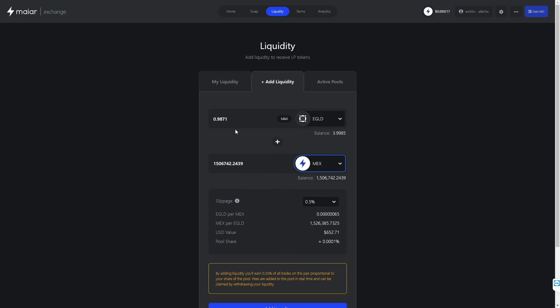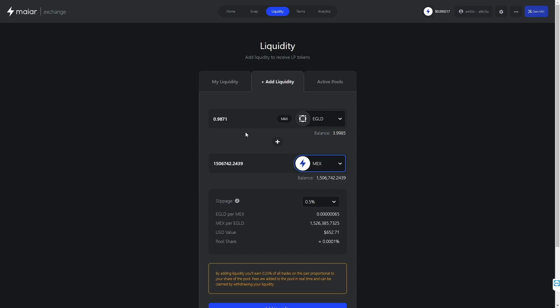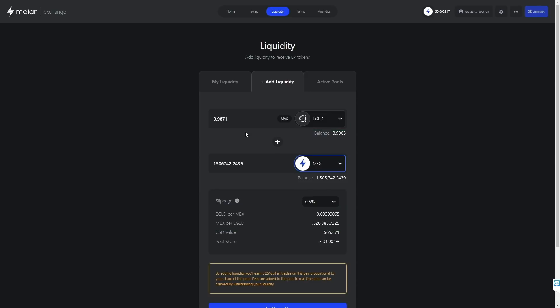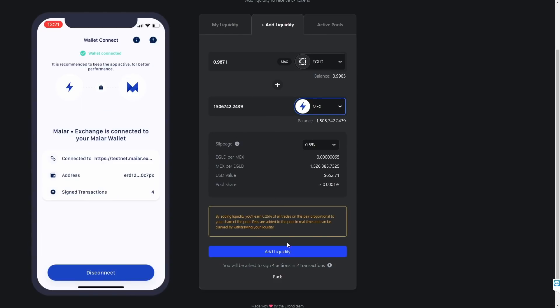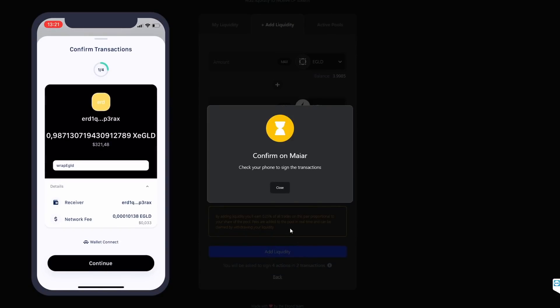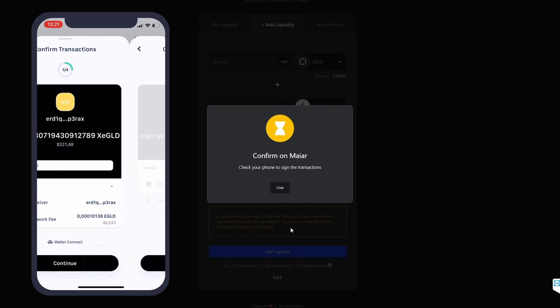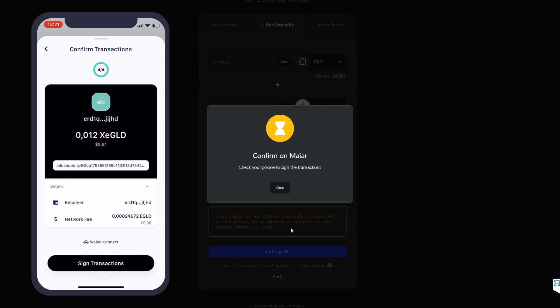We could always come back and add more liquidity using our locked mechs too, so we will leave it like this and click on the Max button to add all the mechs we have. The e-gold field auto-completed with the same value as our mechs, given the current prices of e-gold and mechs. That is because when you add liquidity, you must add an equal amount in value for both tokens in the pool. We will leave the slippage at 0.5 percent and click on Add Liquidity. It will prompt us on Myer to confirm the transactions, and we will sign all transactions and then wait for them to complete.